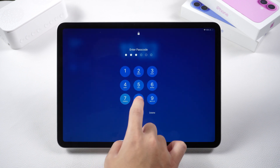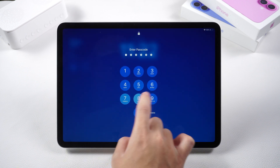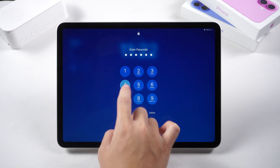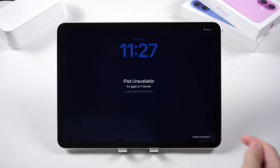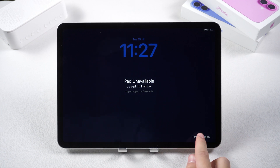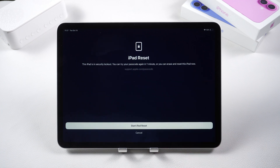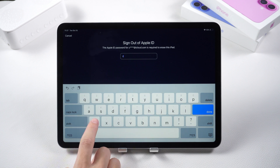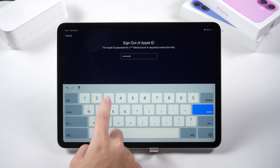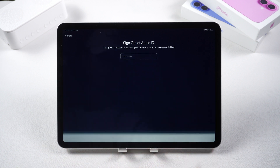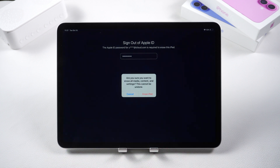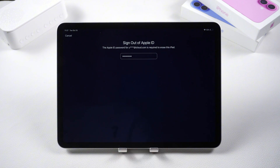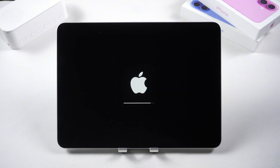Just keep entering the password until you see the 'Forgot Password' option in the lower right corner of the screen. Click it, then click 'Start iPad Reset' to begin resetting the device. Enter your Apple ID, click 'Erase iPad', and wait patiently. If you don't see the forgot password option, try the second method.